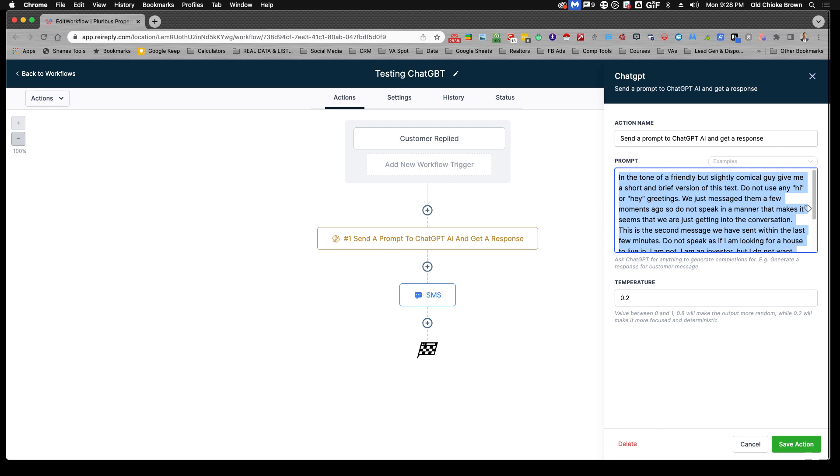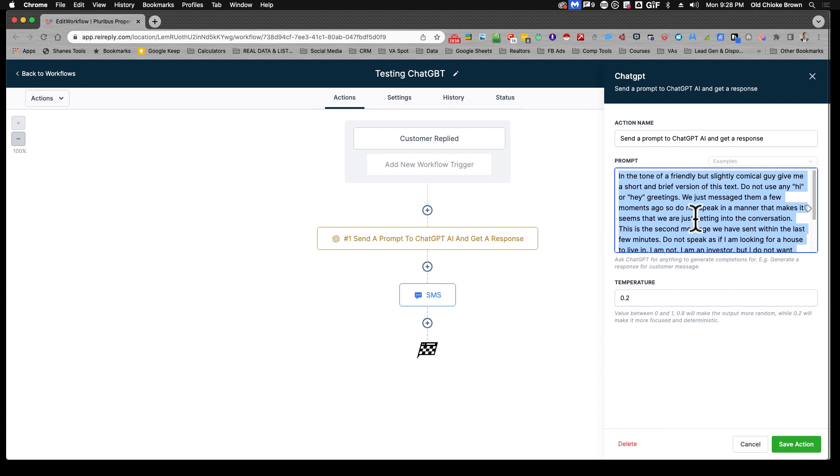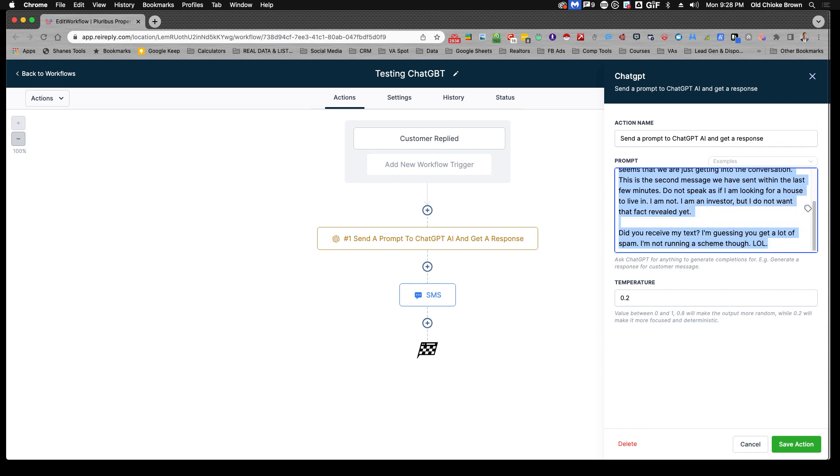So I hope that helps. This is just a quick tip that I wanted to give on working with the new ChatGPT feature in REI Reply. It's great, it's excellent, and if you're going to use it in your workflows, you want to be able to test it out first because it can give you some funky responses. Hope that helps.